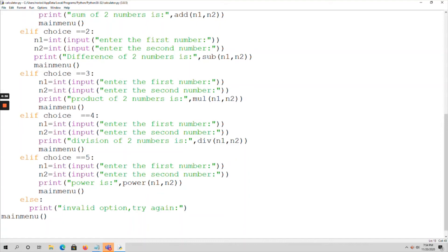So: choice 1 is addition, choice 2 is subtraction, choice 3 is multiplication, choice 4 is division, choice 5 is power operation. Since there are multiple conditions and multiple options, I am using if-elif-else statements. After performing all operations, the program returns to the main menu. That is my program — let me now execute the code.